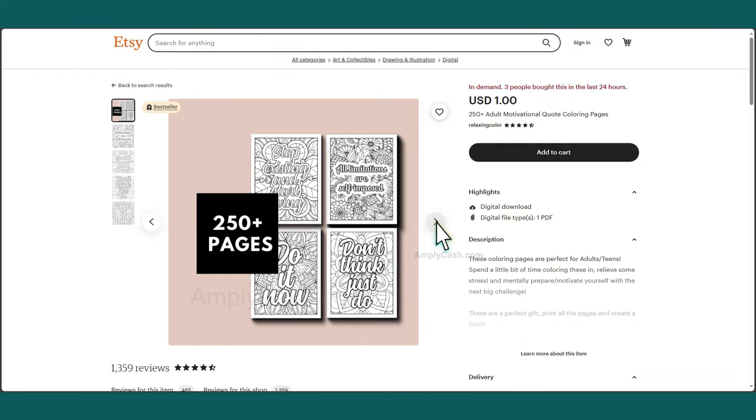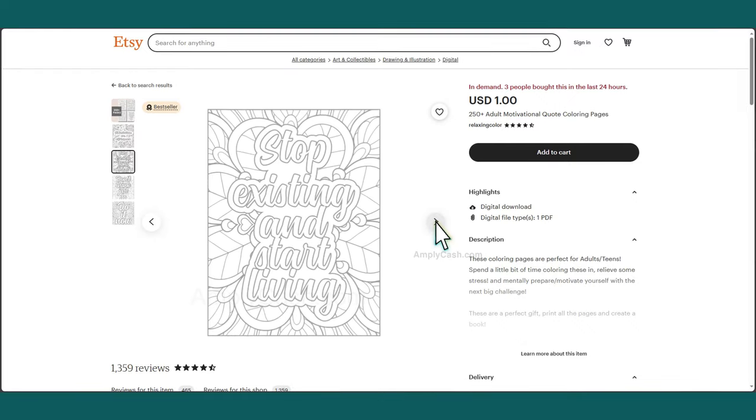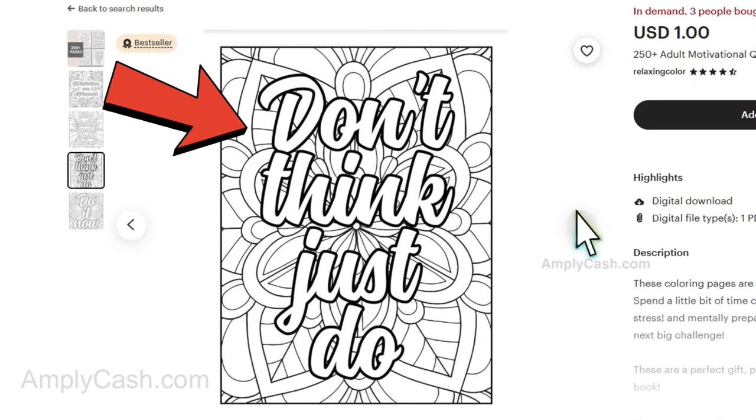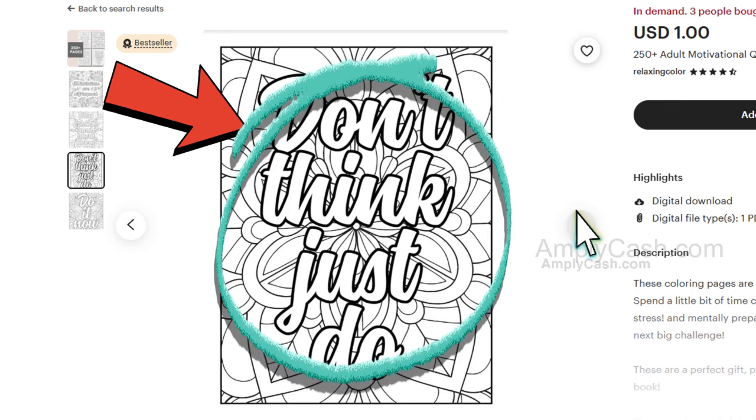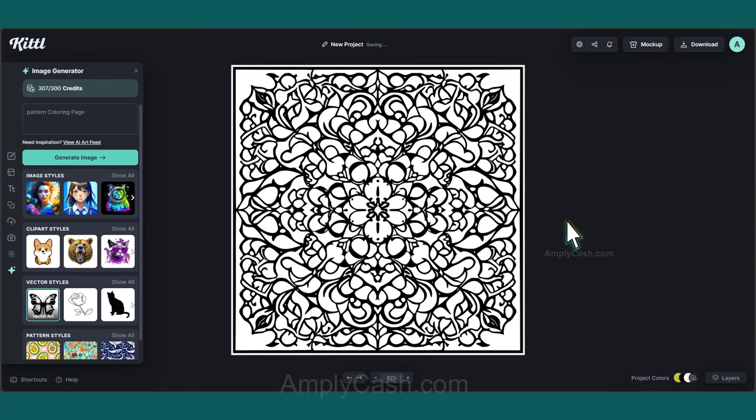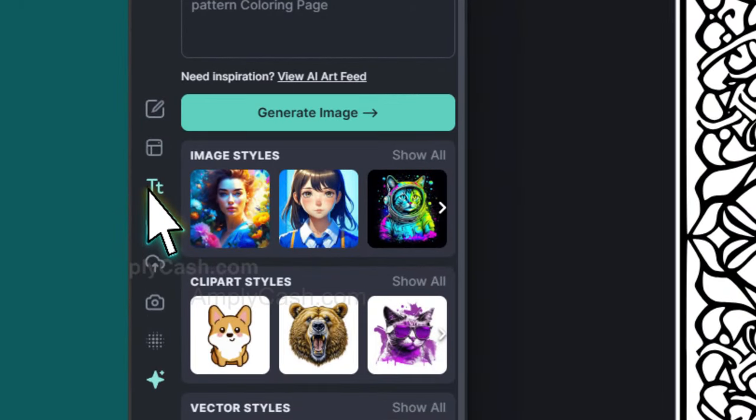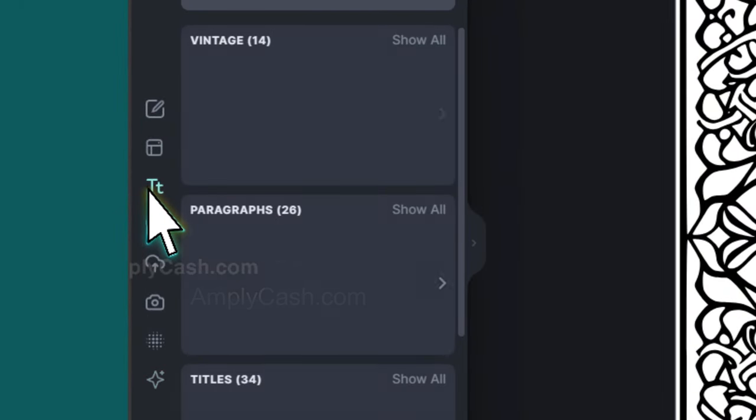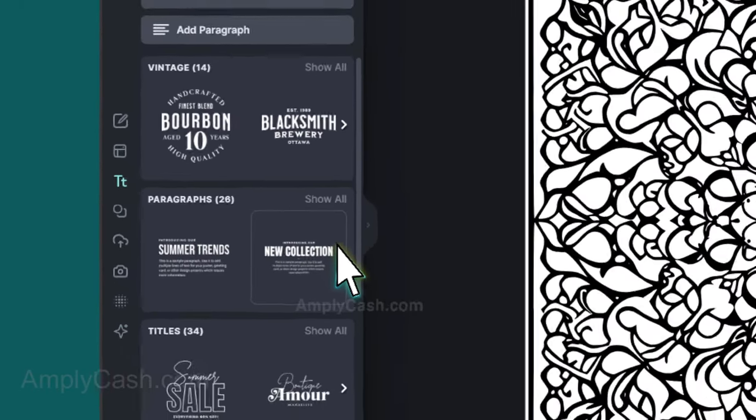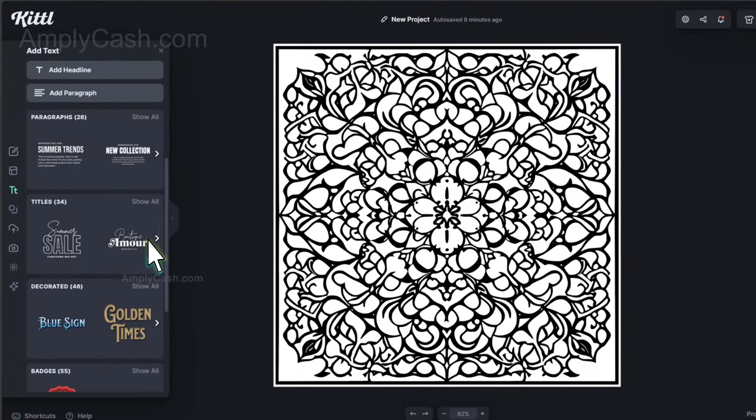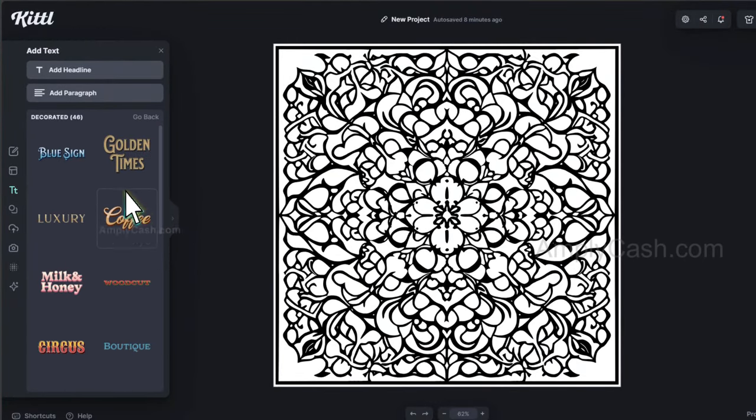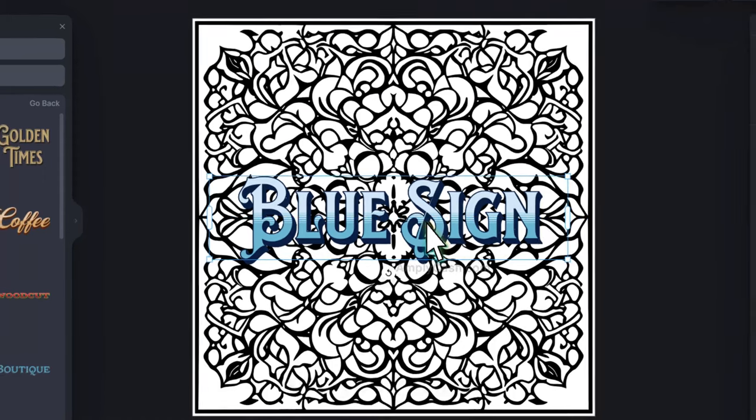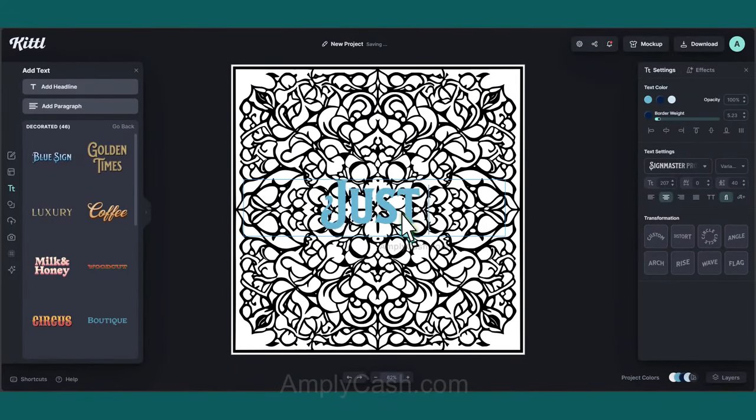So by going back to the shop, you can see that this design is like a coloring pattern with an added motivational quote. If you want to add a text on top of your image, head to the left side and click on the Text icon. Here you'll find a variety of text categories. Select one that aligns with your vision. I'll choose this one and modify the text by double-clicking and typing Just Do It.